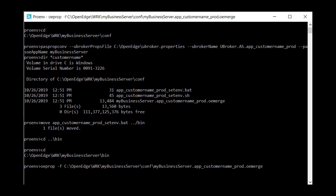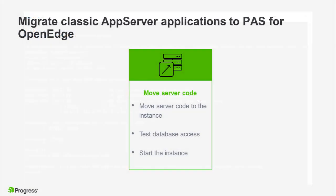When the command finishes executing, take some time to review the OpenEdge.properties file in the conf directory of your instance. Now that we have migrated our server properties, it's time to move server code and test database access before we start the instance.